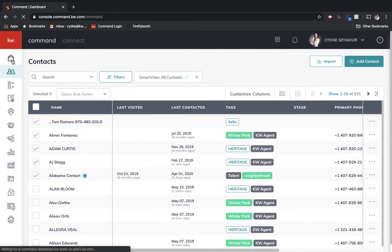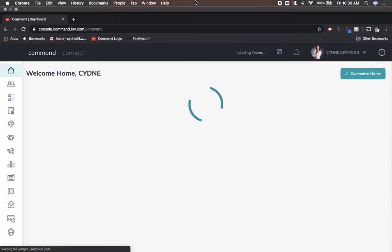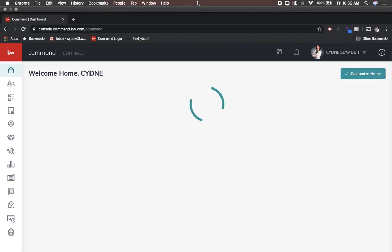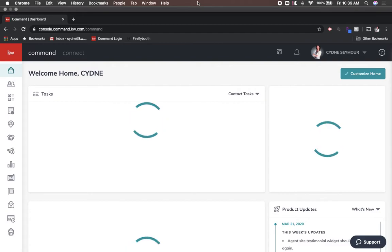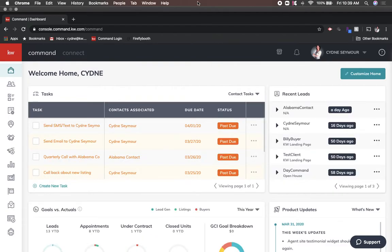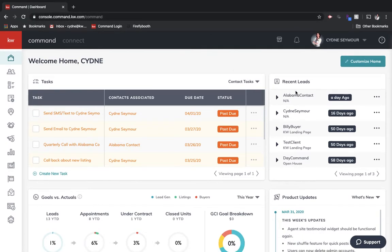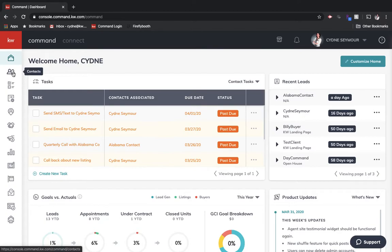Hey KW agents, I hope you're doing well. I wanted to create a quick video that walks you through everything that you can do with a contact in Command, which I know might seem pretty elementary or basic, but I just wanted to go through some cool things that you guys can do. So first of all, we're going to get into contacts.